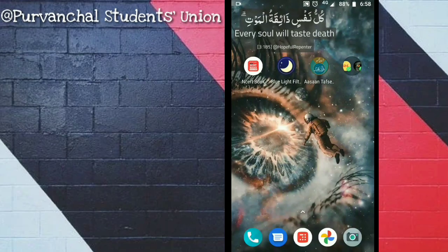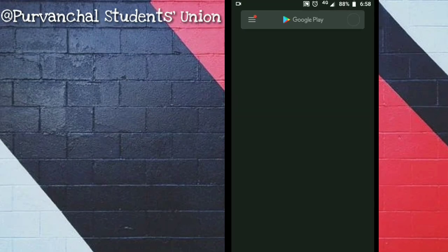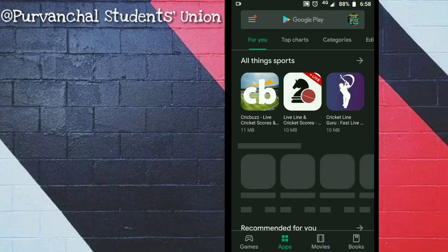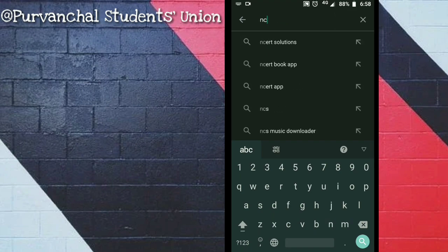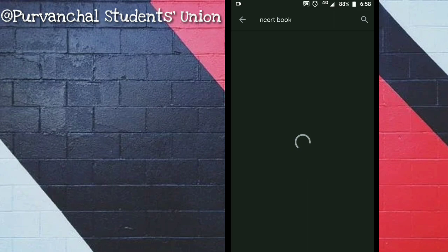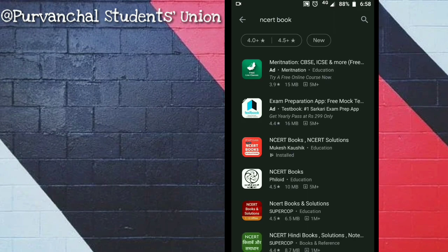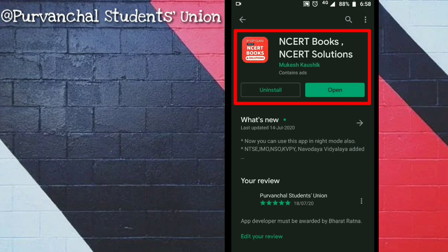How to download NCERT Exemplar Books: Open the Play Store and search NCERT Books, then download the third application — you need to download this red application.